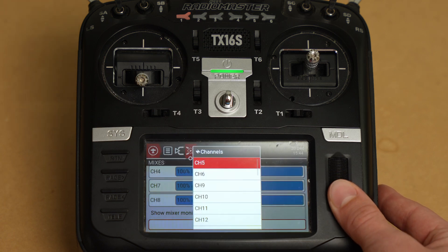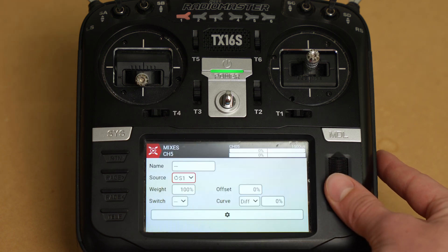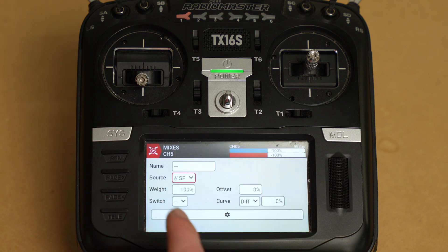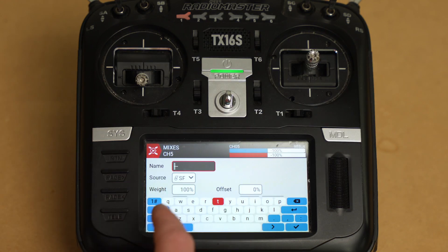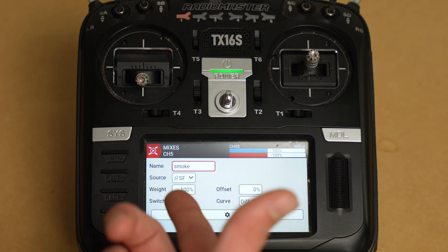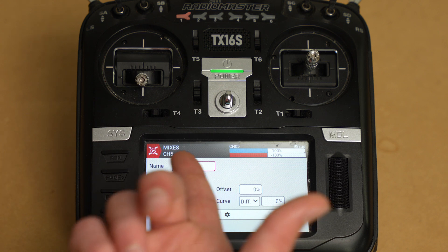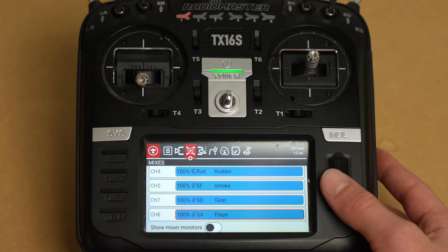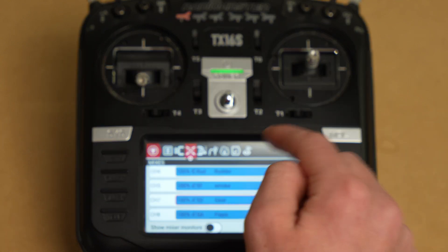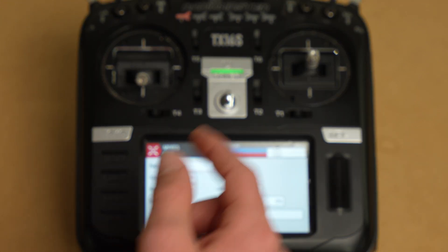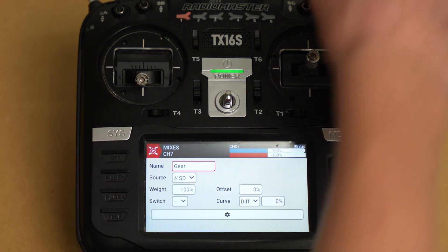So we're going to go ahead and add another mix. We're going to name this mix and select the source — the source is going to be smoke. We're going to flip the switch we're going to use — we're going to use SF. We're going to name it 'smoke', so smoke is on a two-position switch. You name it and choose the switch which is your source. Once you've done that you're good to go. Smoke, gear, and flaps — gear is on SD, so that's this switch right here, and that works just fine.